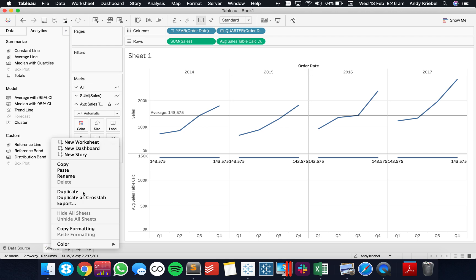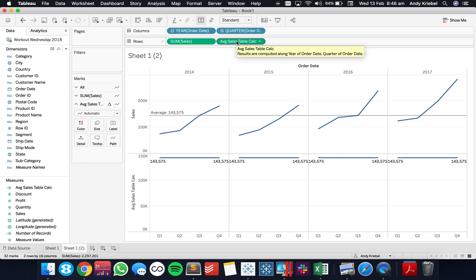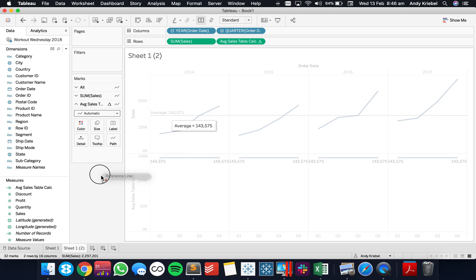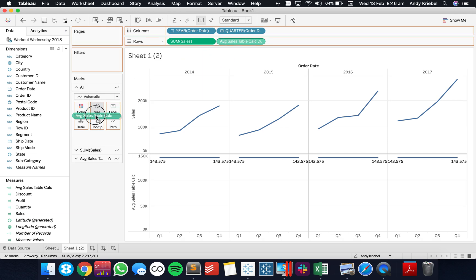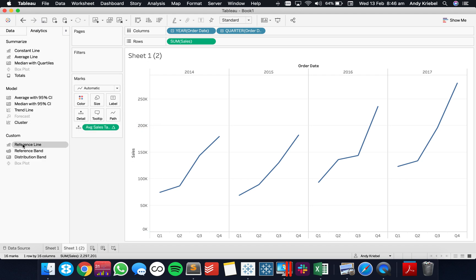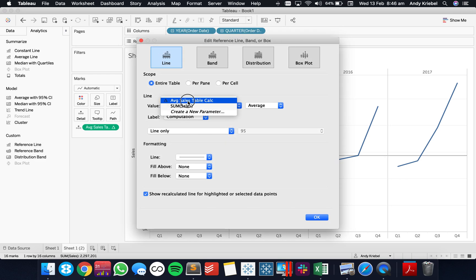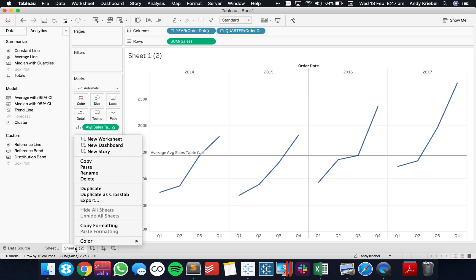Let me duplicate this sheet. Instead of having the Average Sales Table Calc as a separate row, I'm going to take the Average Reference Line off and then go to my All Marks card and move my Table Calc to the Detail Shelf. Now we don't see it, but we can use it as a reference line. I'm going to drag on a reference line across the table and base it off of my Average Sales Table Calc. And again we can see 143,575.